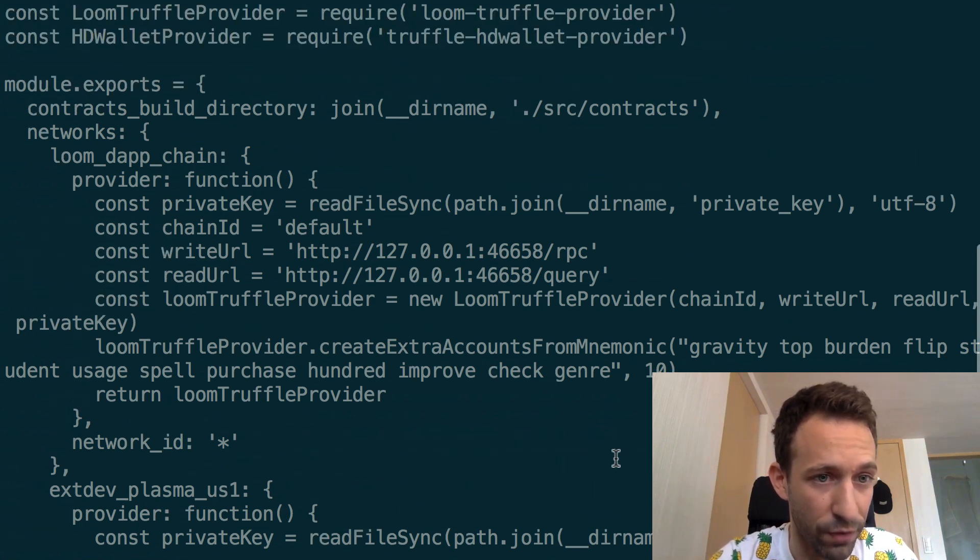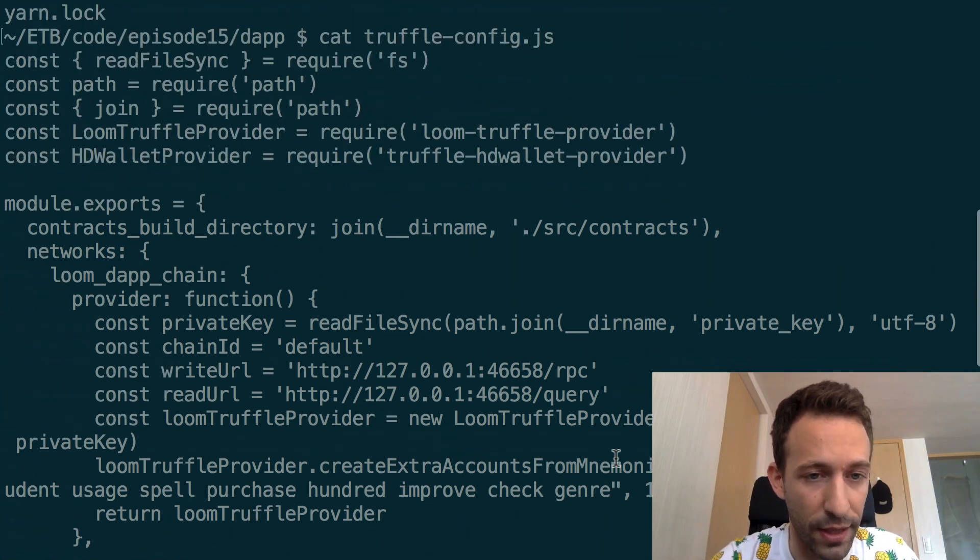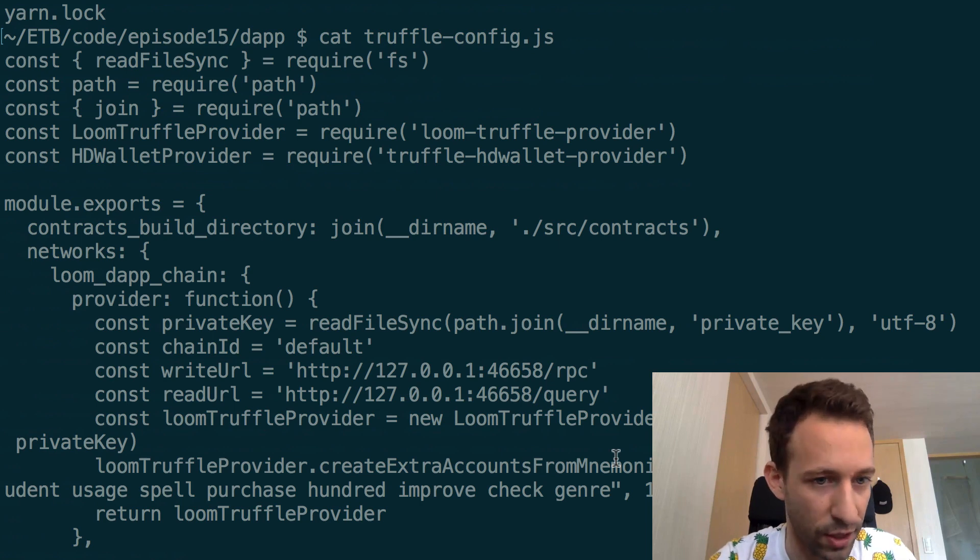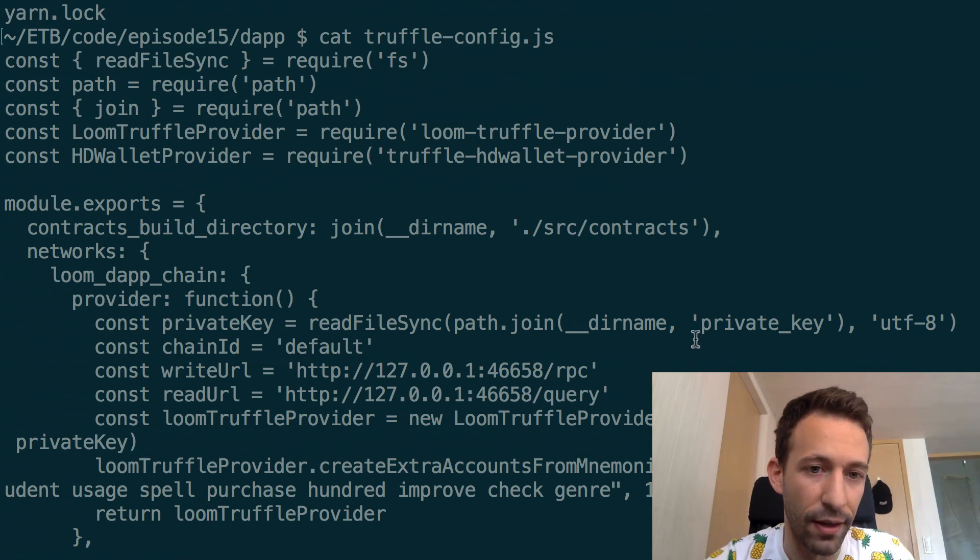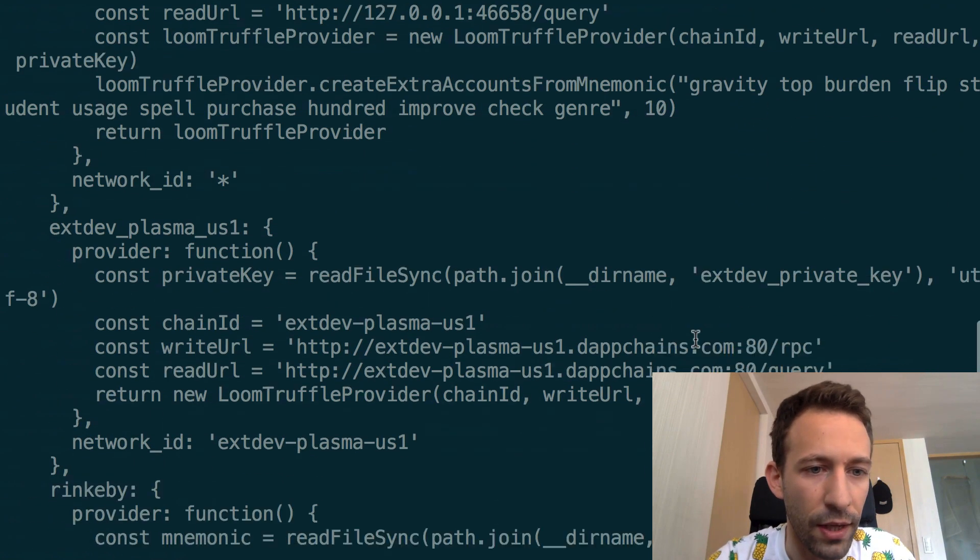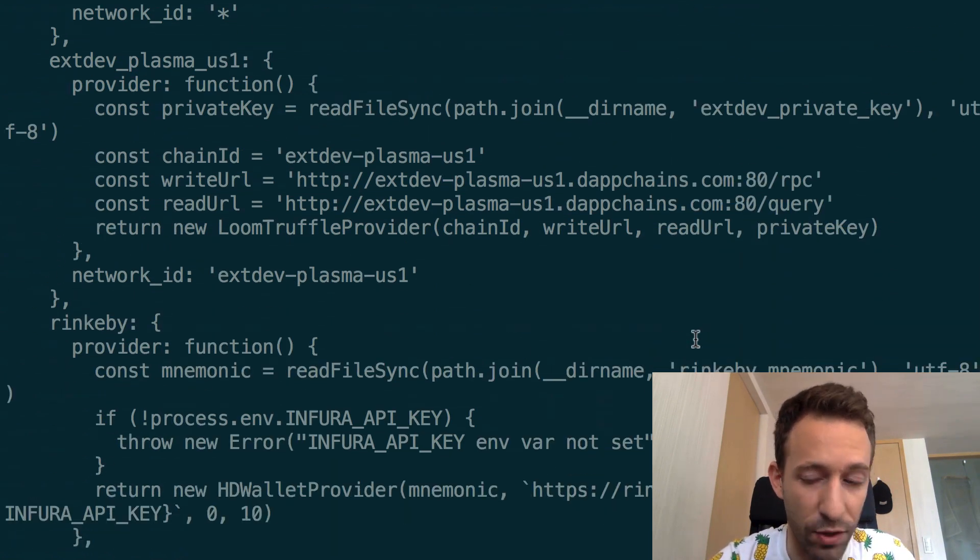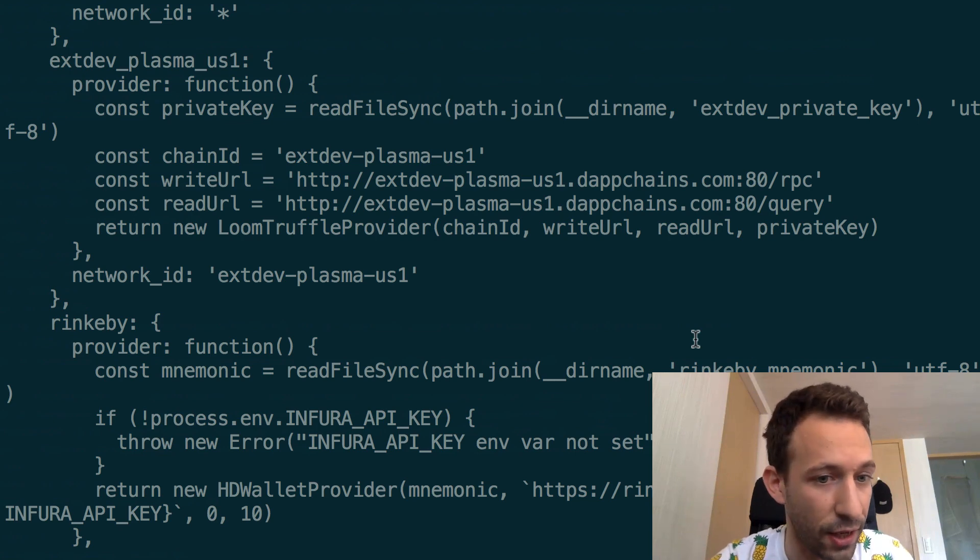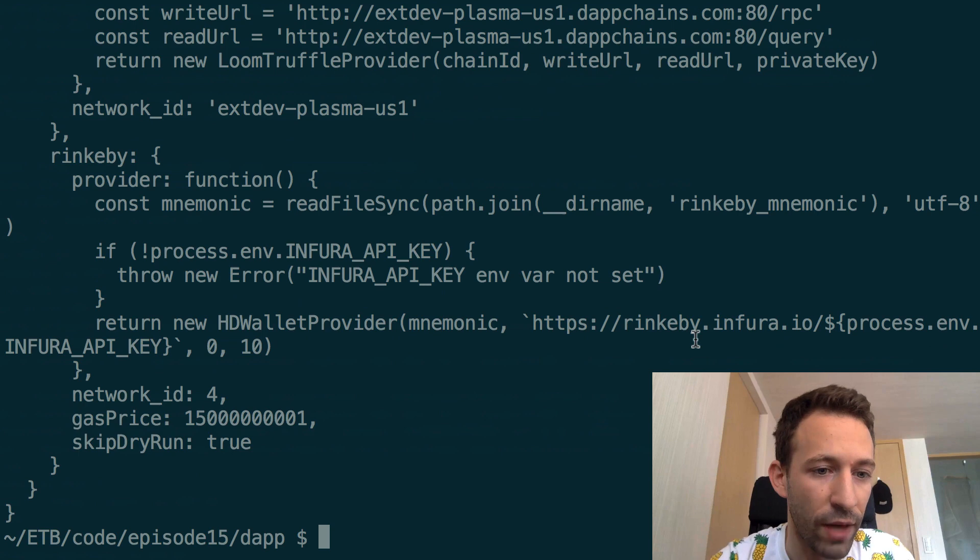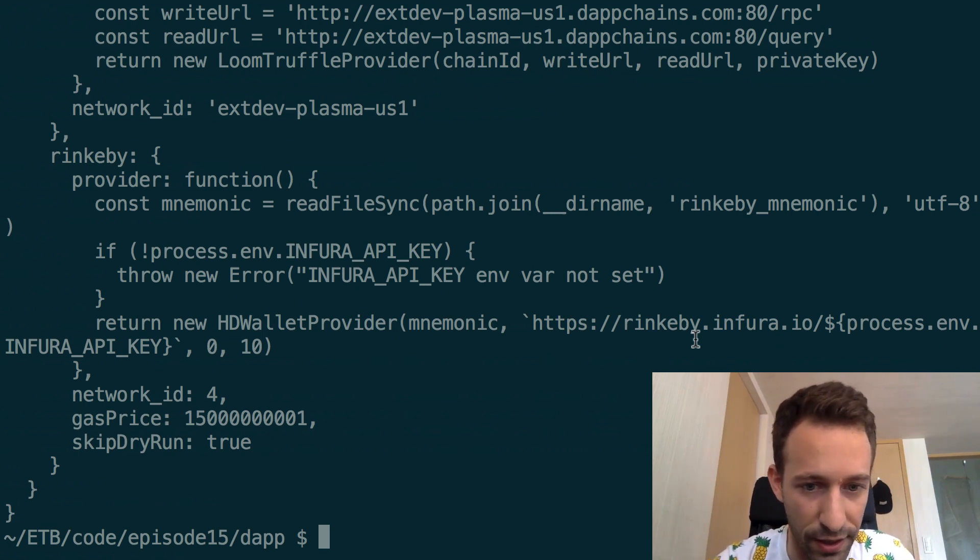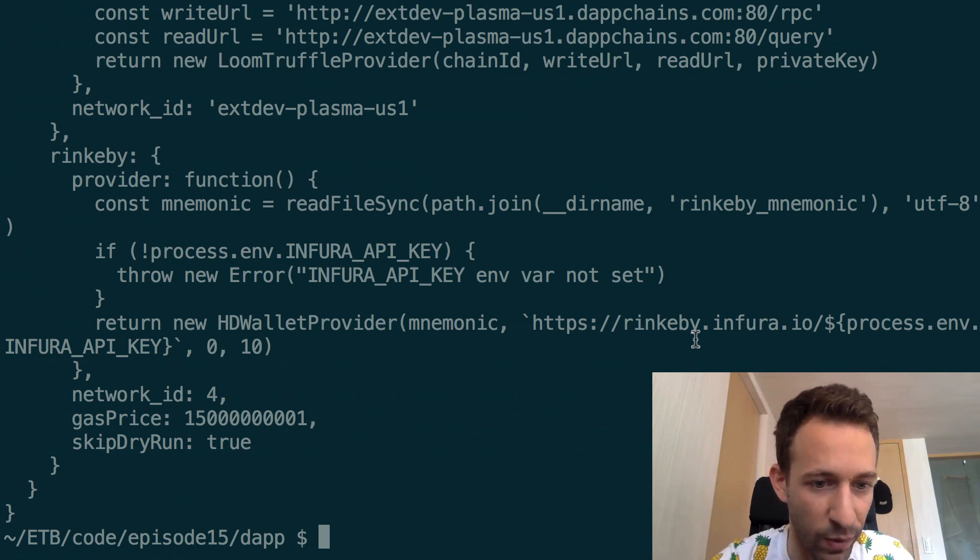So we're going to cat this to see what is inside and we see that we have different options for deployments. The first option loom dApp chain basically allows you to deploy to your local sidechain so that's what we're going to do first. Then we have the second option which is extdev so basically this is the testnet of the sidechain and finally we have an option to deploy to Rinkeby to the testnet of Ethereum and you'll notice that you will need an Infura API key environment variable otherwise it will not work.